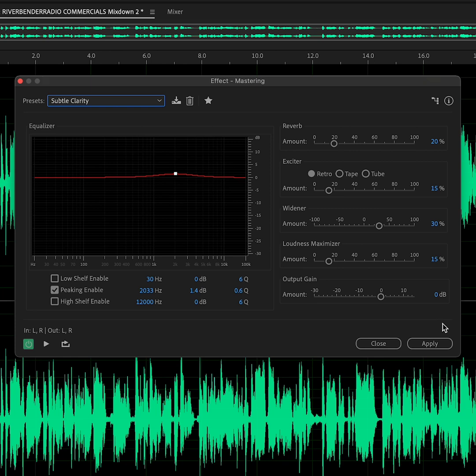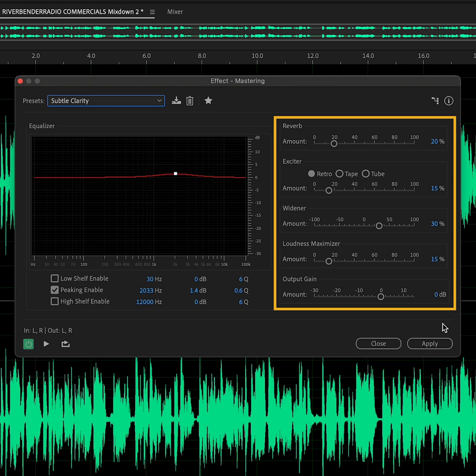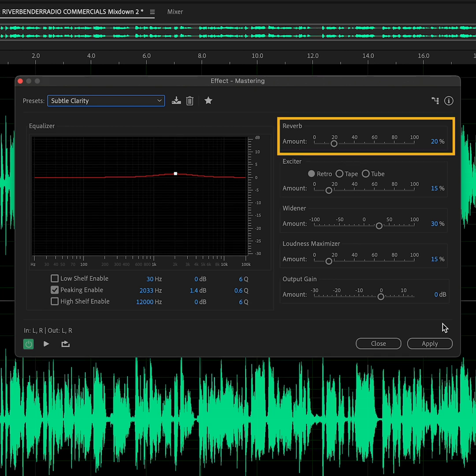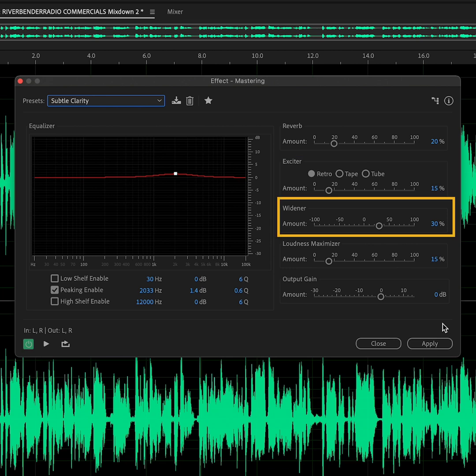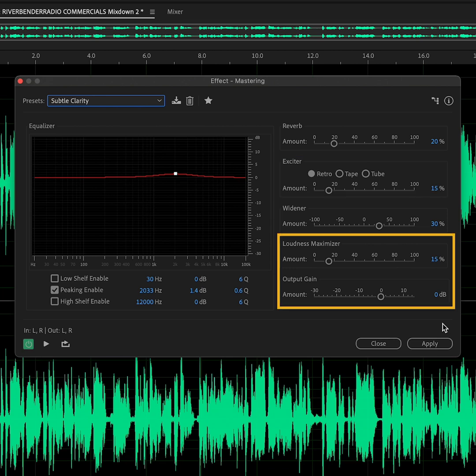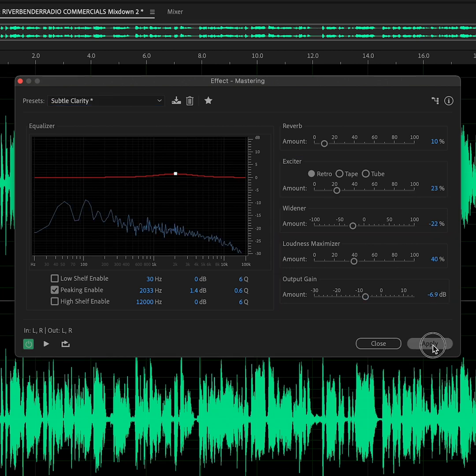But if you want to tweak it a little, you can easily make adjustments using the sliders on the right. You have control over reverb, compression, a.k.a. the exciter, stereo width and general loudness and volume.